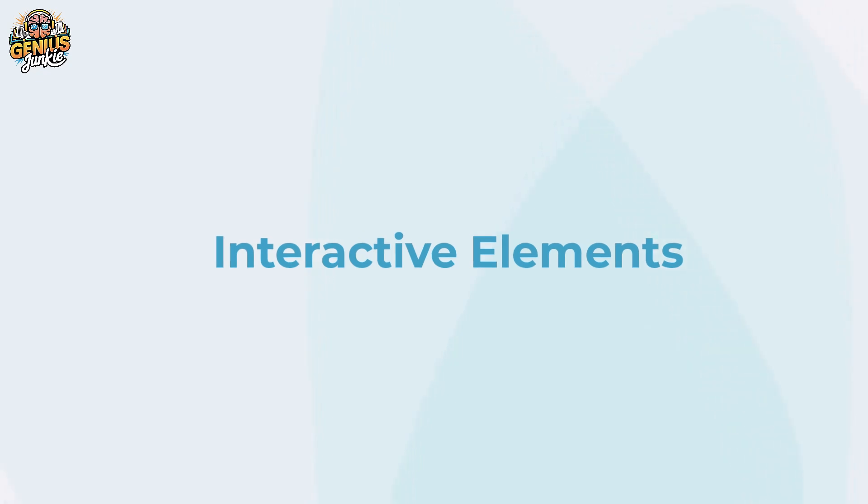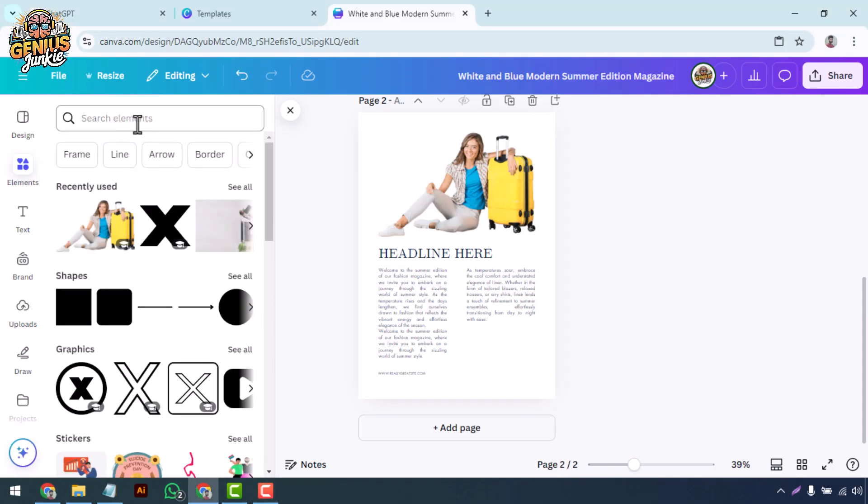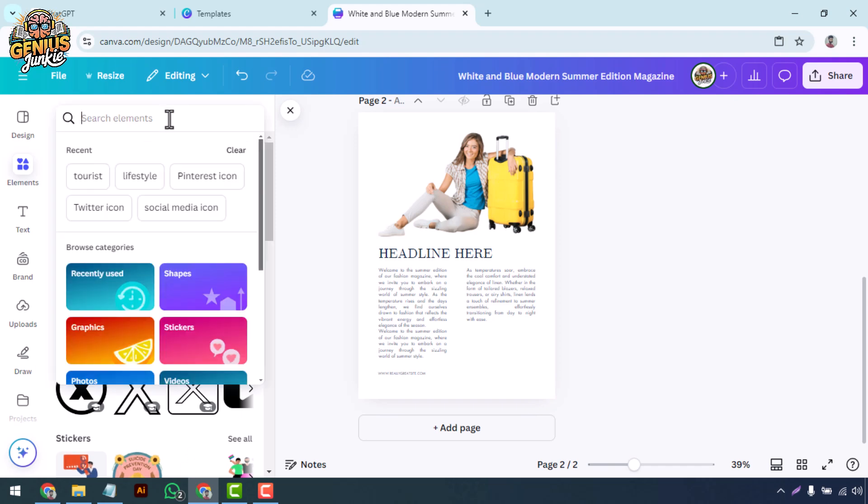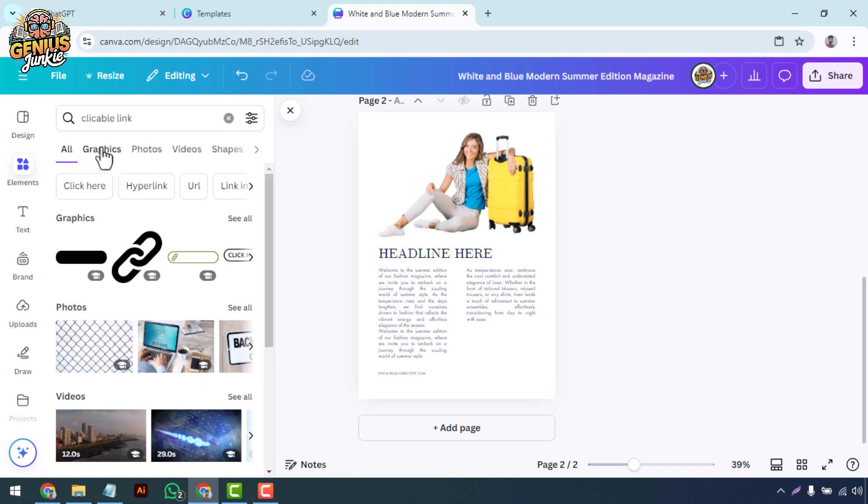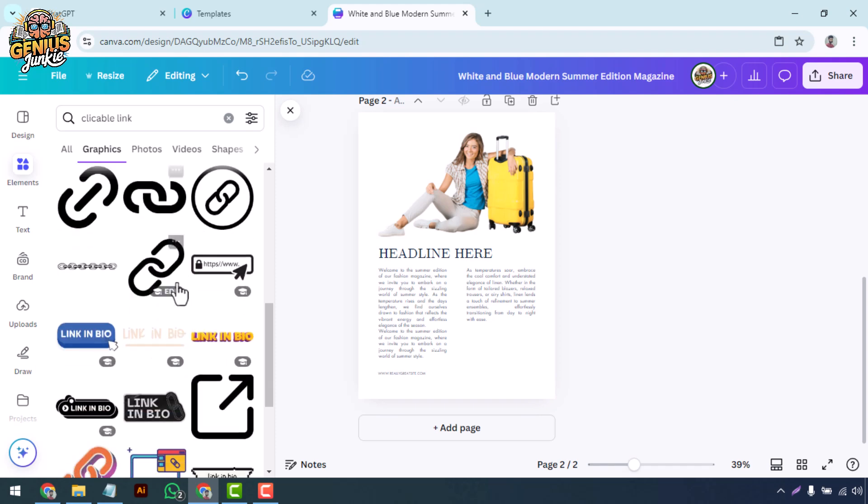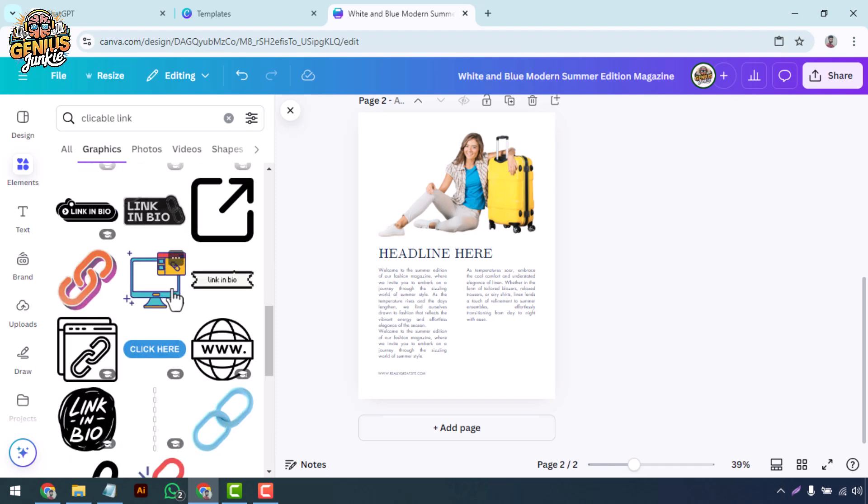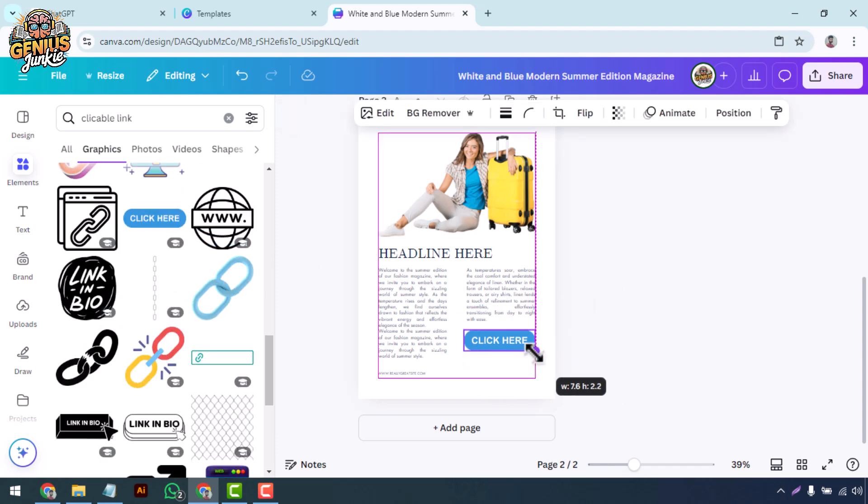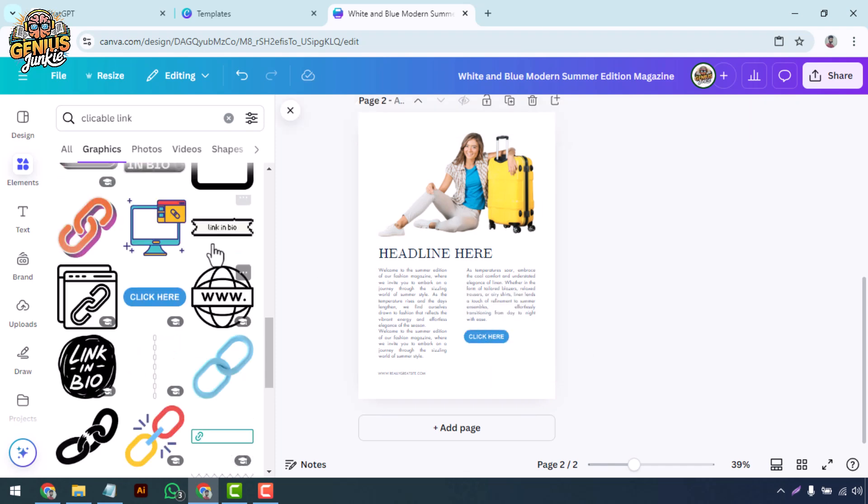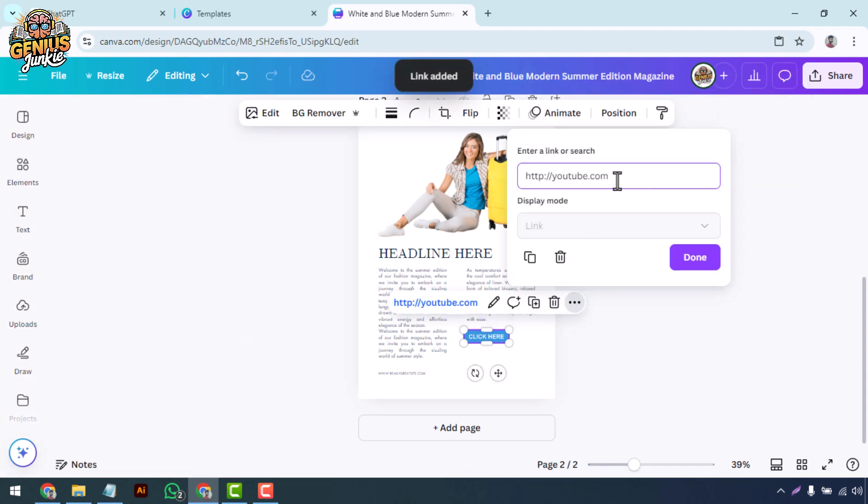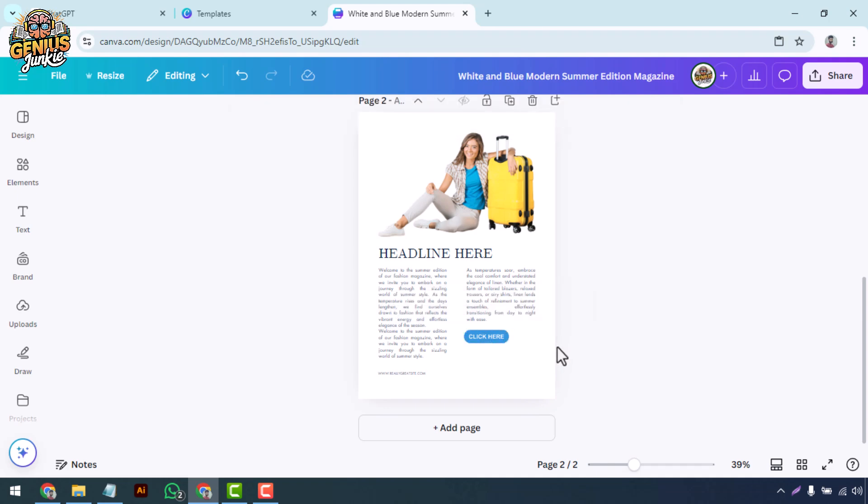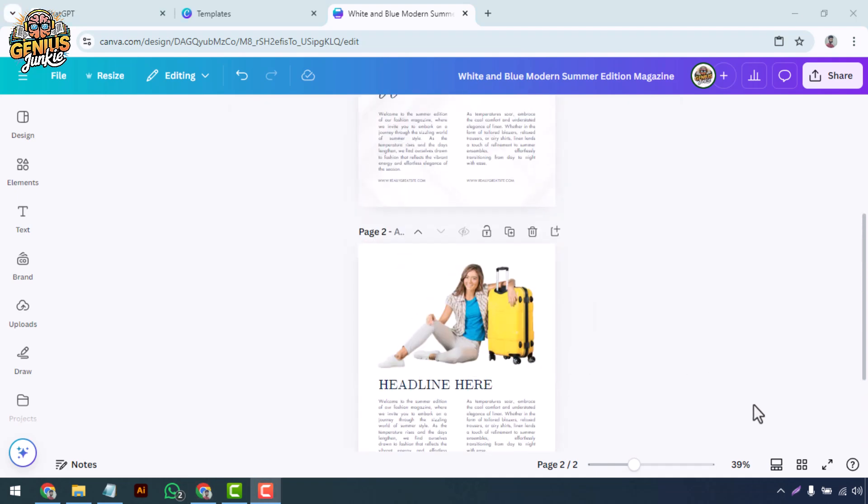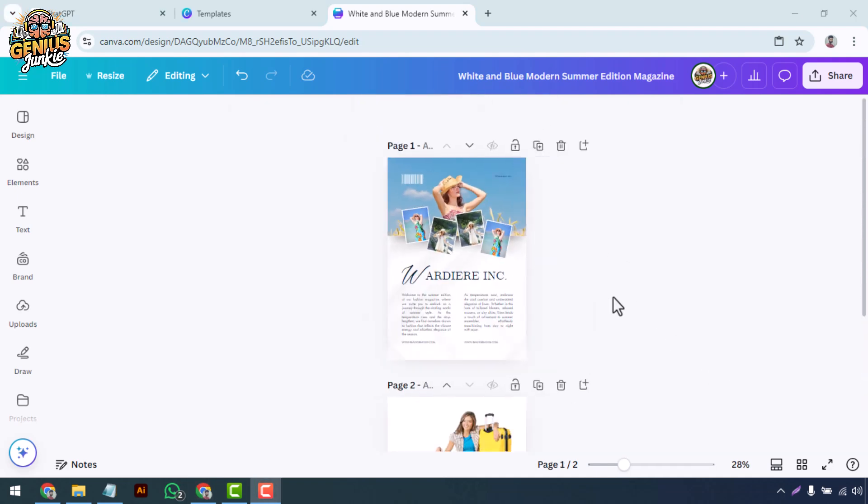Want to take your digital magazine to the next level? Add interactive elements like clickable links and videos. Simply search for clickable button and use it on your design, and insert any links in the click here button. For example, I am using YouTube Link. This can really enhance the reading experience and make your digital magazine more engaging.